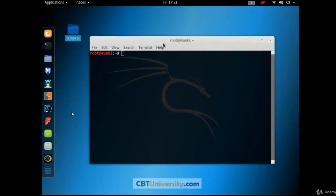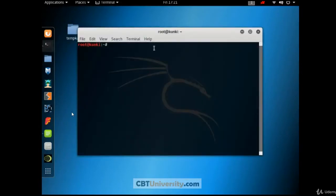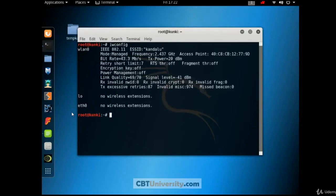Hello, I'm Sri from CBTU. Today we are going to learn about Fern Wi-Fi Cracker. For that, open a terminal. There you type iwconfig. This is to know about the wireless LAN interfaces.